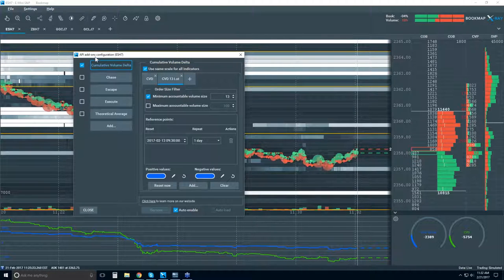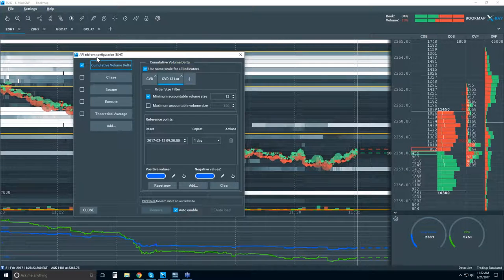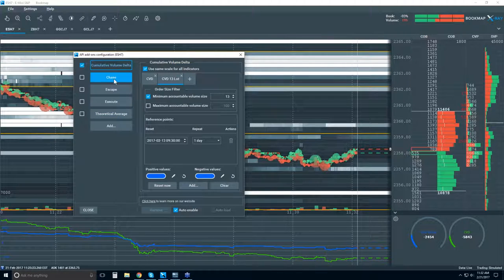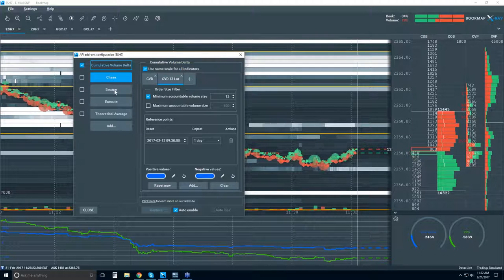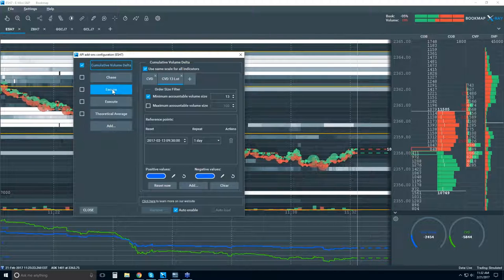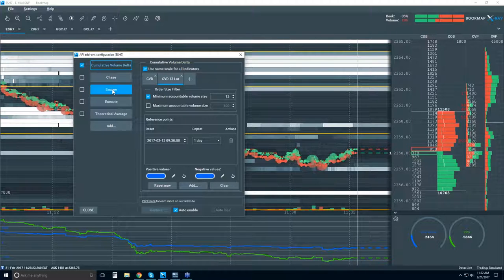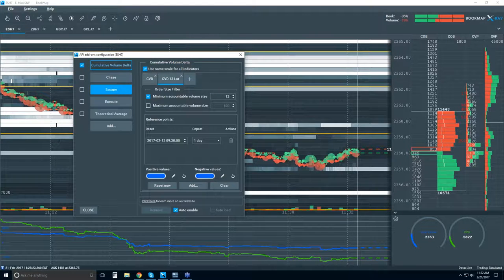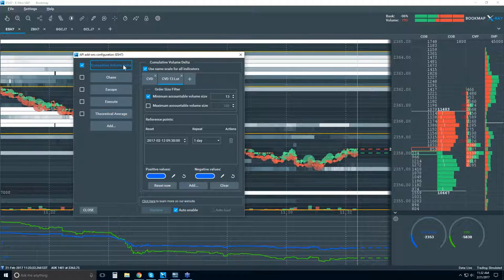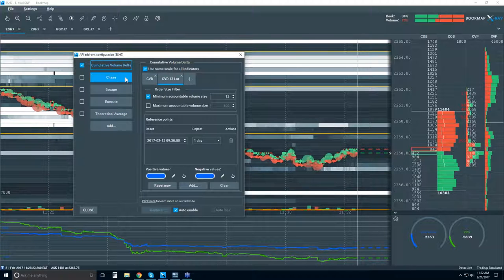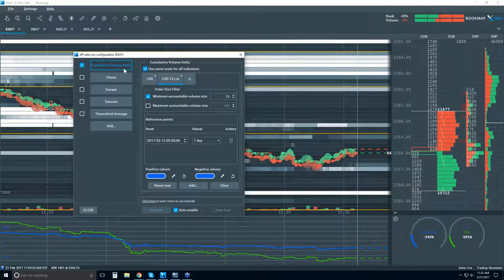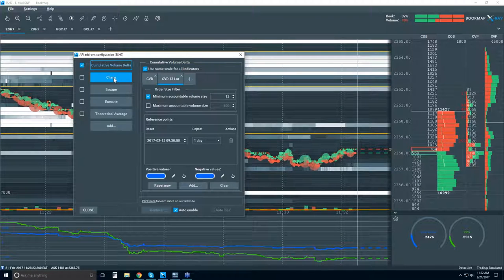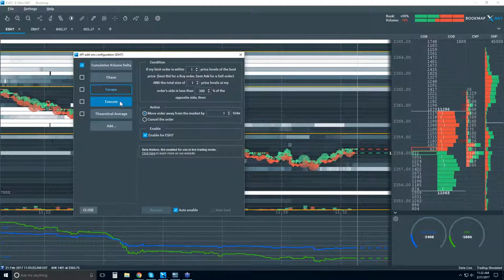You can see here the API and add-ons configuration — you can add all sorts of new indicators within this window. Your custom indicators can be written, you can write them yourselves — it's Java-based. We're showcasing a few examples for you. We have the cumulative volume delta, some automated trading strategies, the Chase, Escape, and Execute.